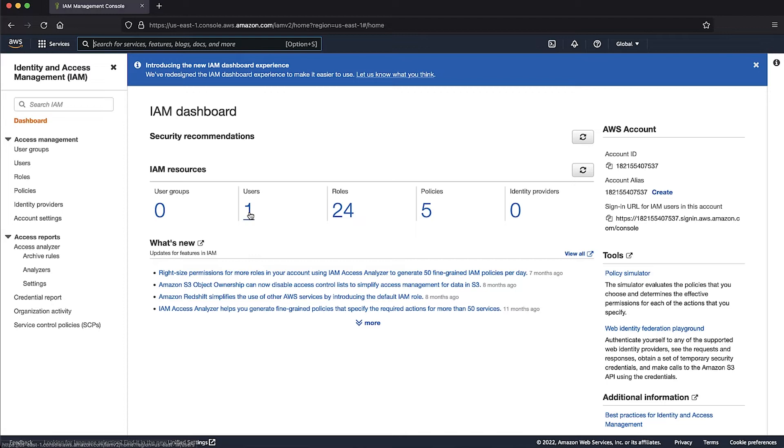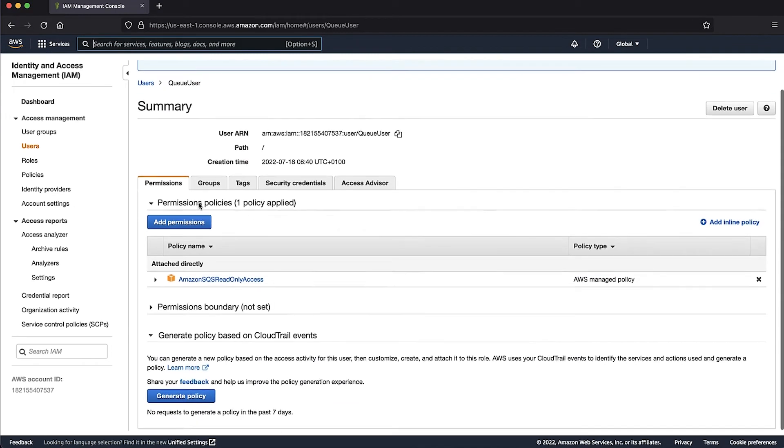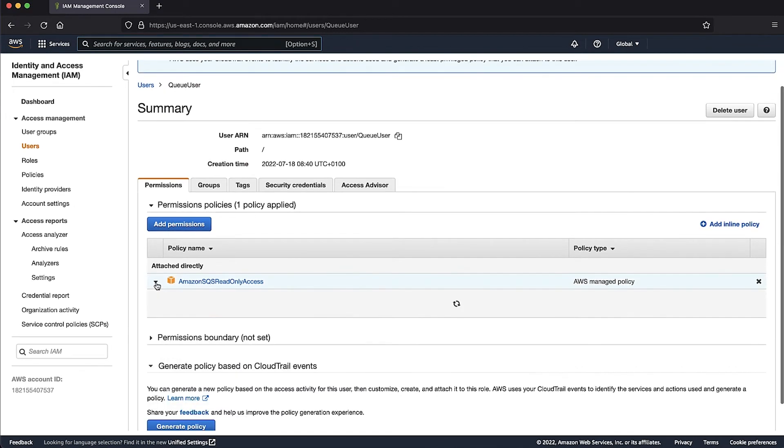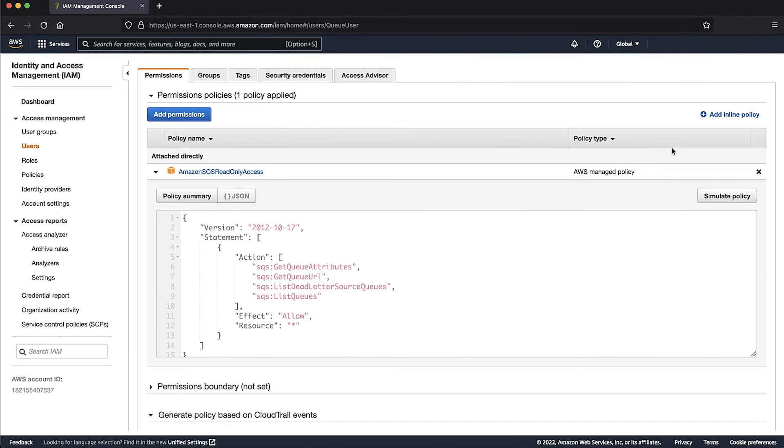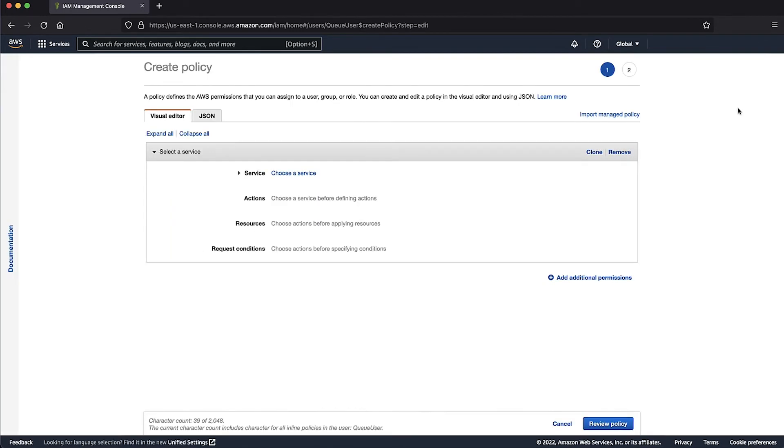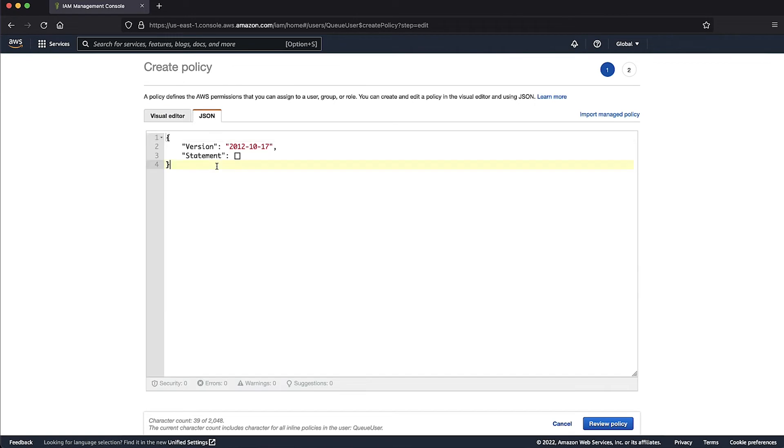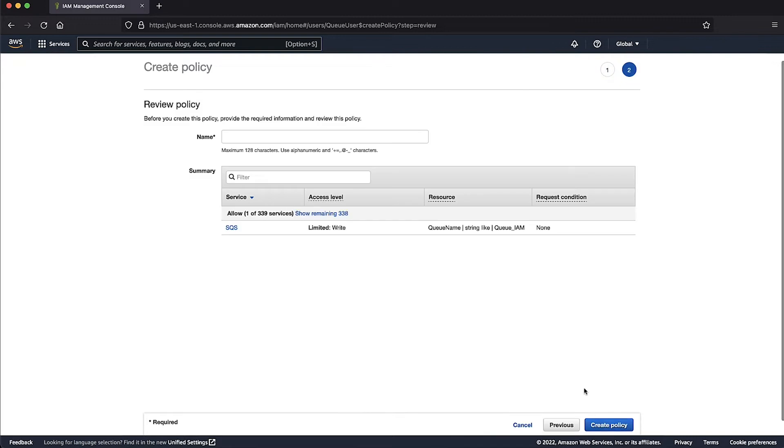On the IAM console, go to users, select the user that you are using on the AWS CLI, expand the attached policy. We can notice that the user policy does not allow SQS send message permissions. Now click Add Inline Policy, and then add SQS send message to the policy. Review policy and save changes.